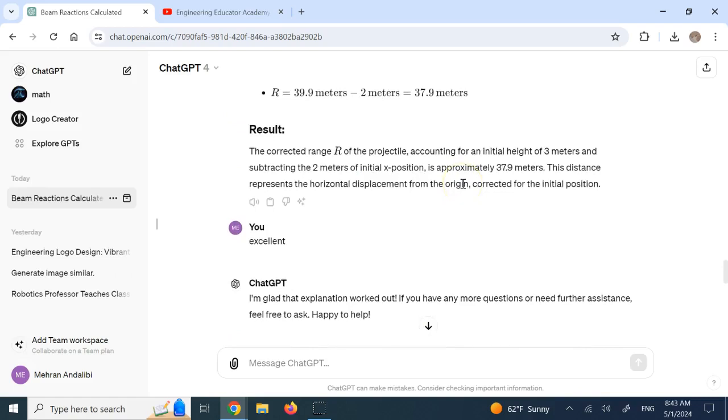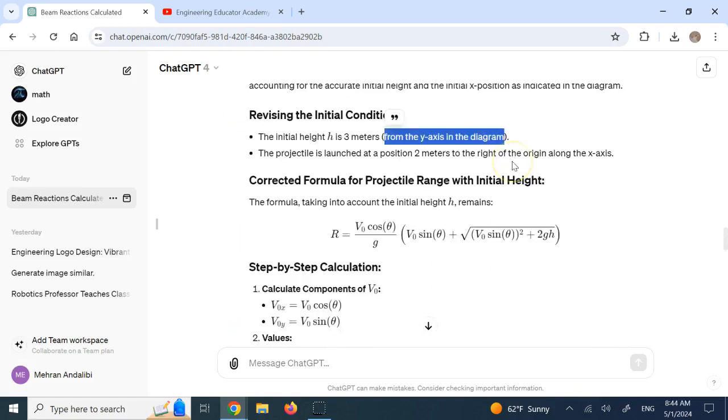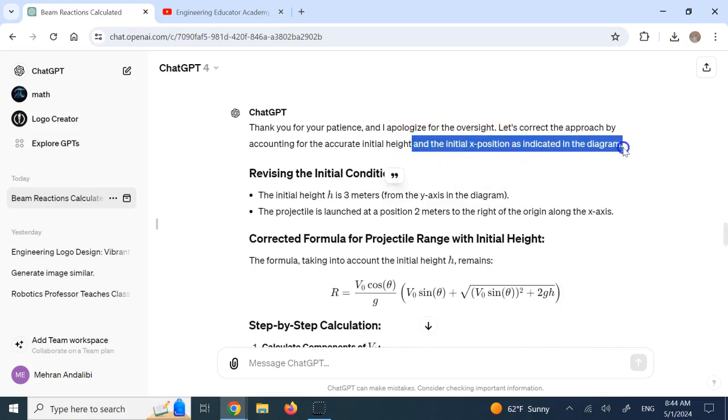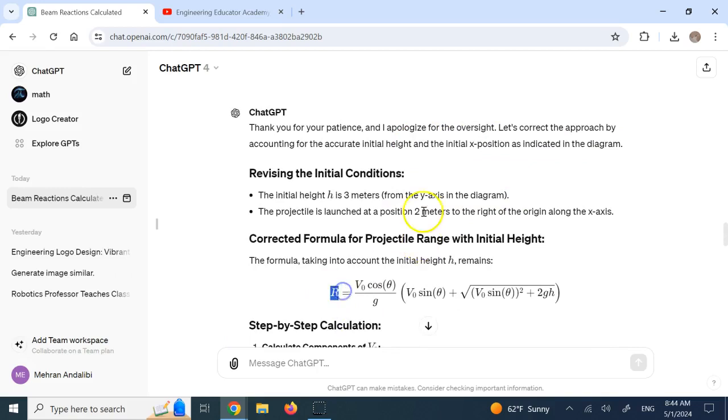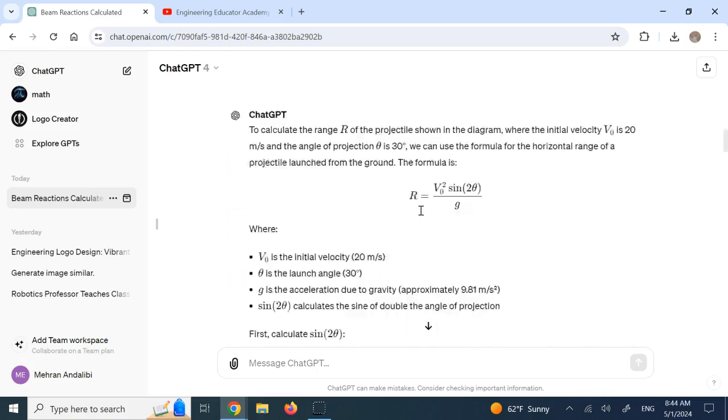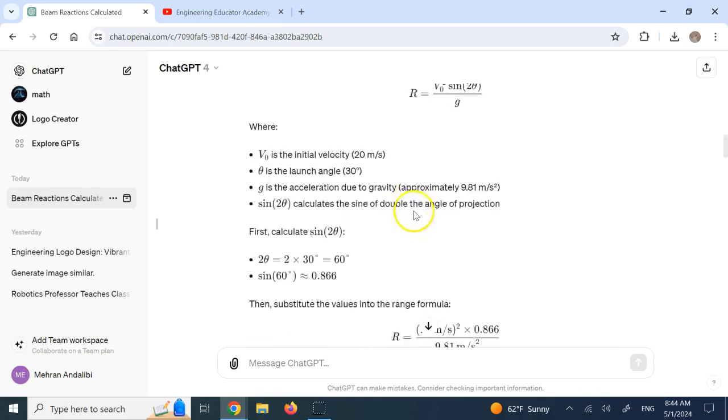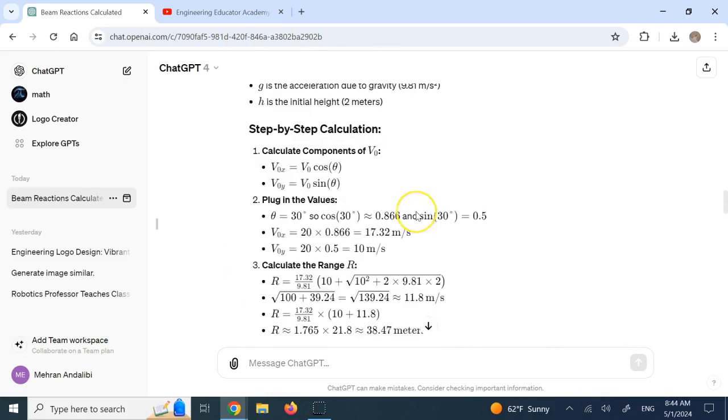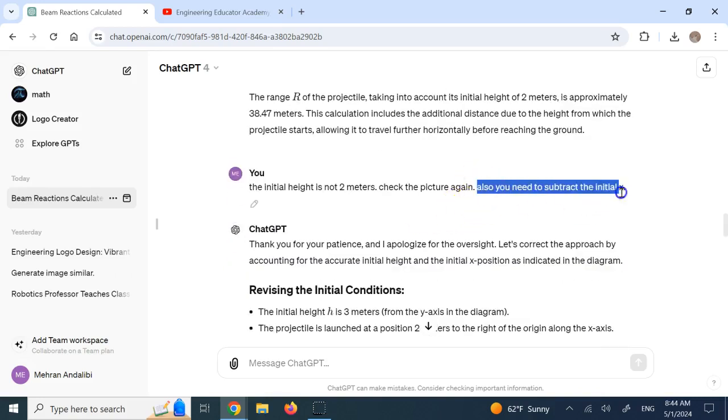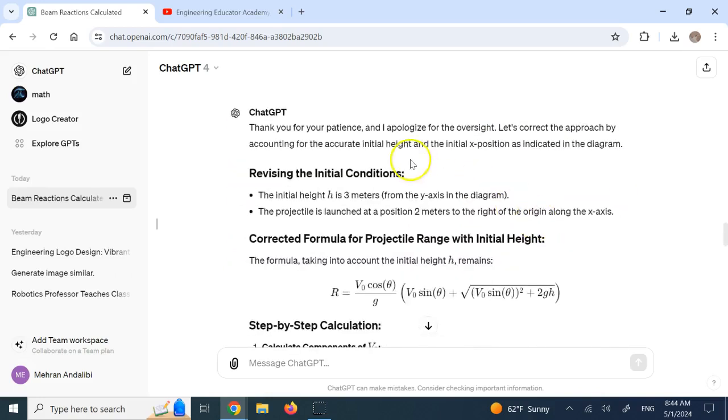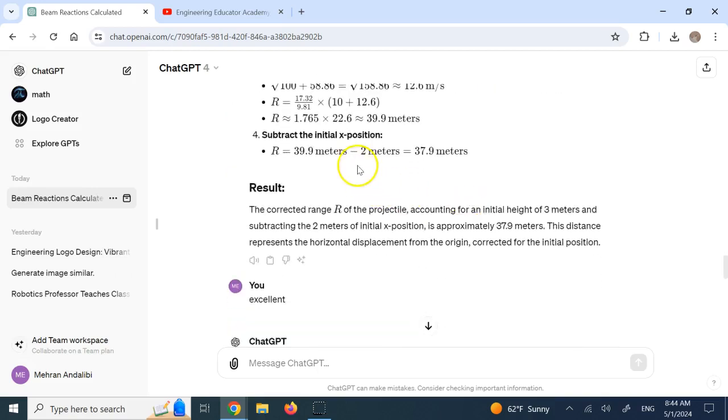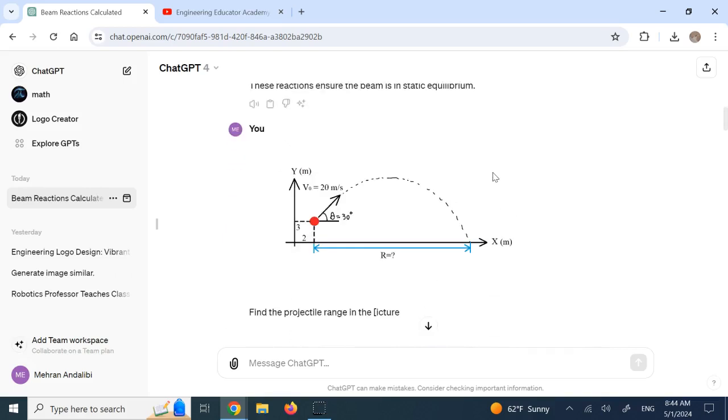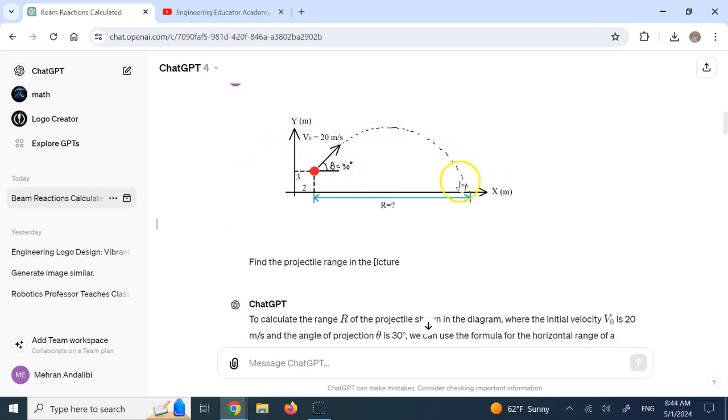And then I came back to it and said, okay, that's beautiful. But remember that you also need to consider the fact that your range is the final value minus this initial 2 meters. You have to subtract that 2 meters because the formula you have is assuming that you're starting at X of 0 and Y of 3 while you're starting at X of 2. So whatever you get, you have to subtract that 2. And I didn't say subtract 2. I said, just consider the initial X position. And look here. And then it did. And it subtracted that 2 meters at the end, which you can see and got the correct answer, 37.9 meters.